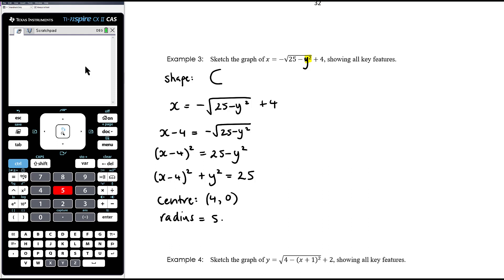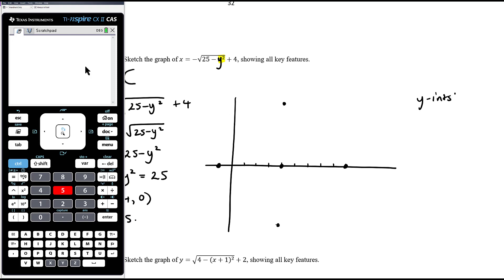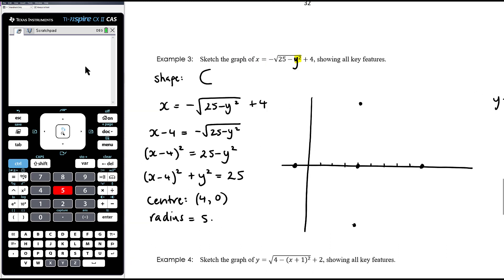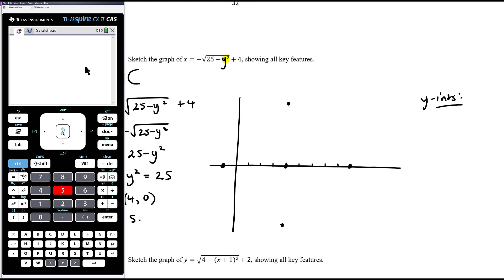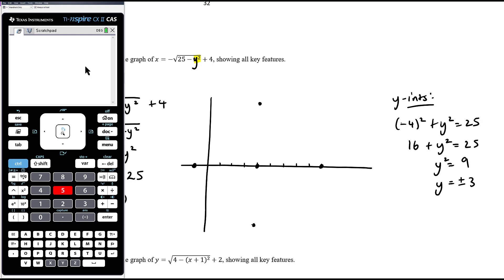Now we draw that in. The centre is at (4, 0) and the radius is 5, so there is an x-intercept at (9, 0) and the left edge reaches (−1, 0). We are also going to cross the y-axis, so we need to find the y-intercepts. Substituting x = 0 into the circle equation: (0 − 4)² + y² = 25, so 16 + y² = 25, giving y² = 9, and therefore y = ±3.